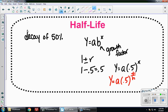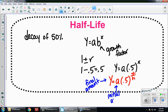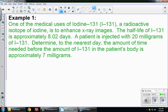In this formula, y is going to be our final amount, a is the initial amount, t is the time, and h is the half-life. Let's take a look at some examples. Example one: one of the medical uses of iodine-131, a radioactive isotope of iodine, is to enhance x-ray images.